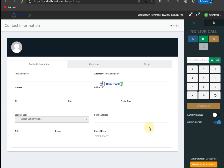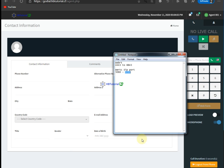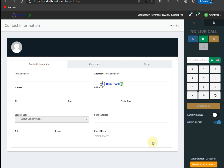So we successfully changed our default port to another port, so you are safe now from some SIP attacks. Our WebRTC port — the default port was 4443 and we changed it to 8843. And our WebRTC SIP port was 5060 and we changed it to 6090.